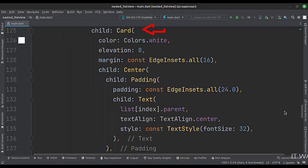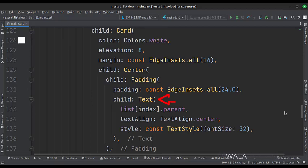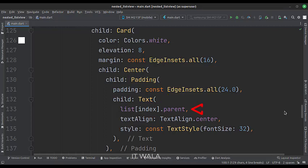The child attribute of the gestureDetector widget is set to a card widget. Inside the card widget, we have a text widget. The value of this text widget is the listIndex.parent.